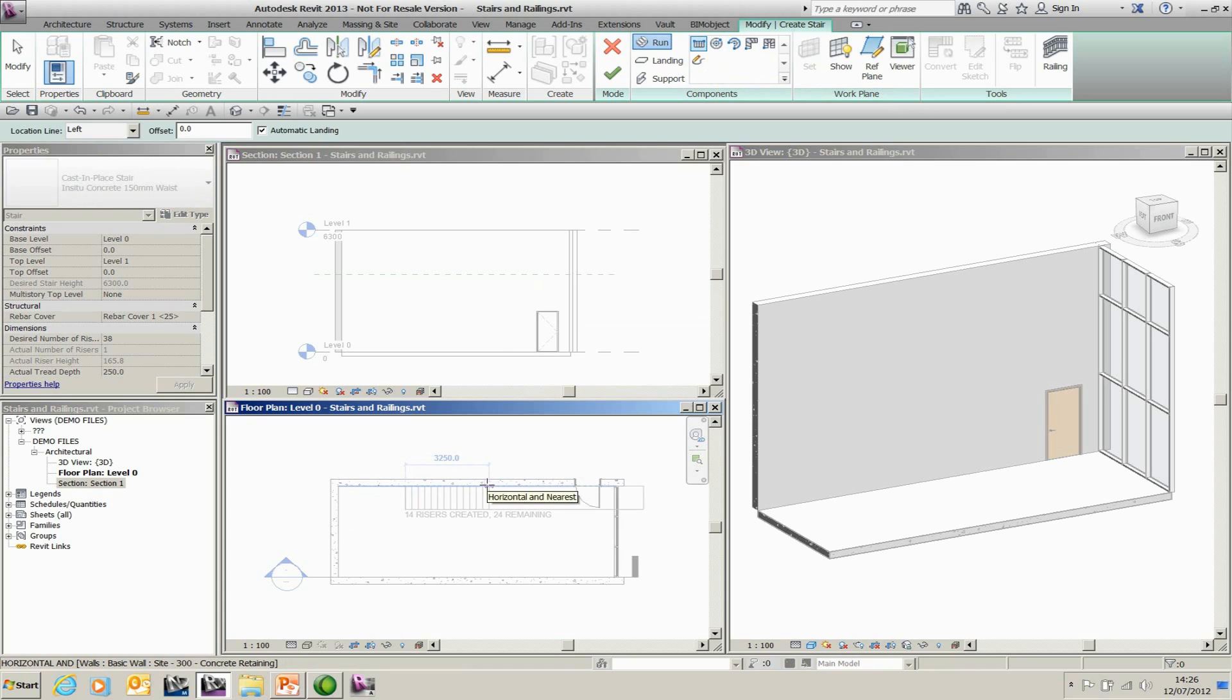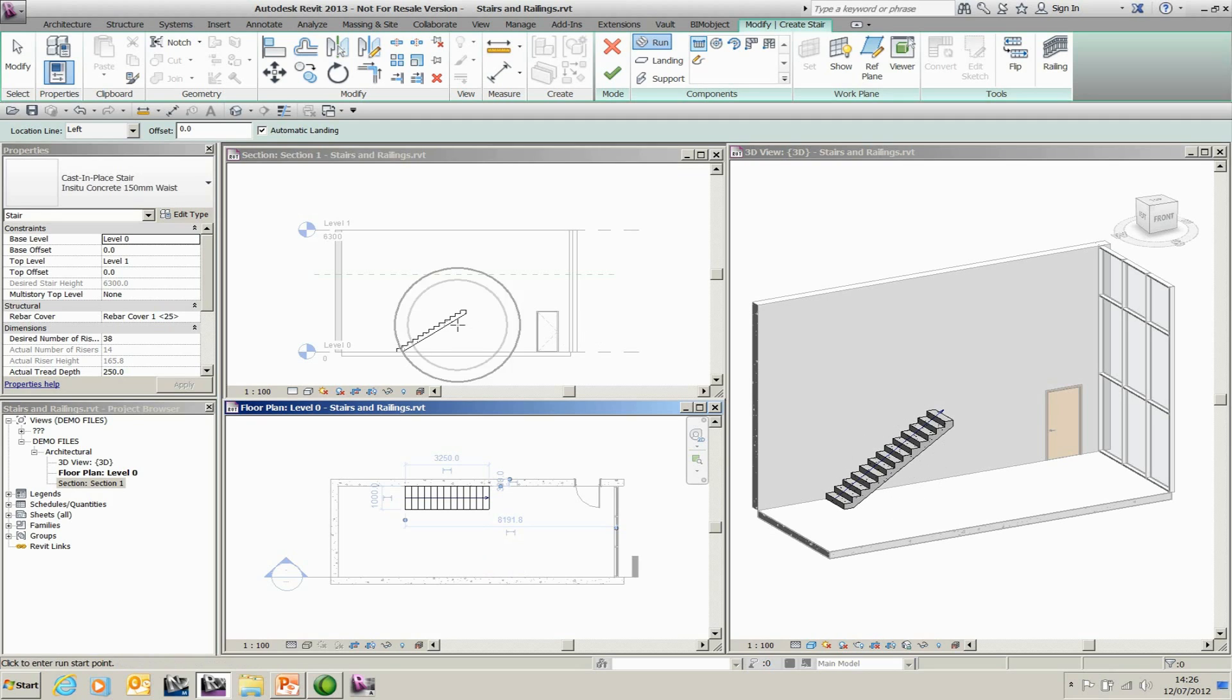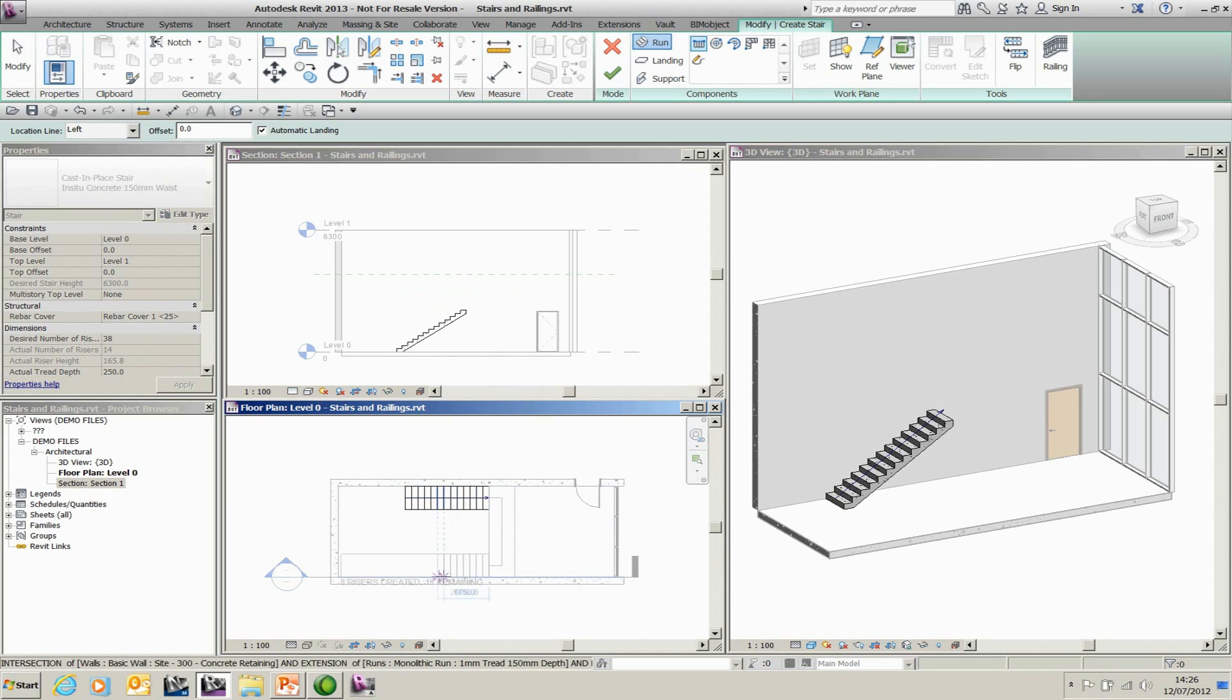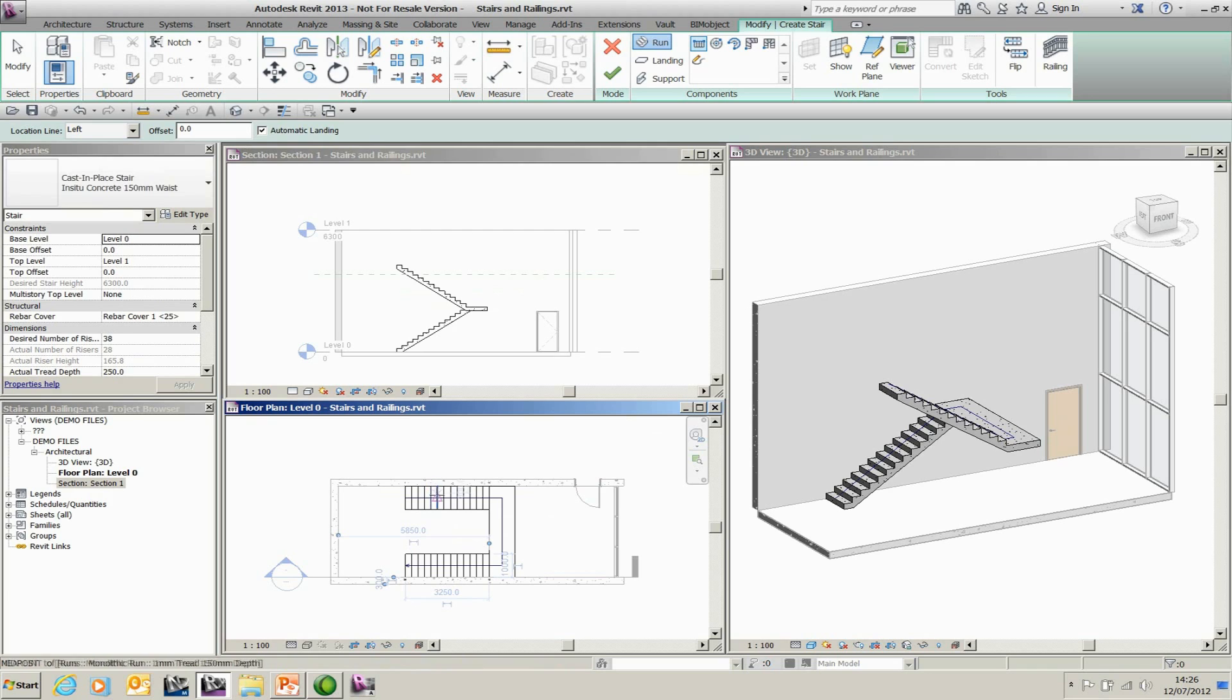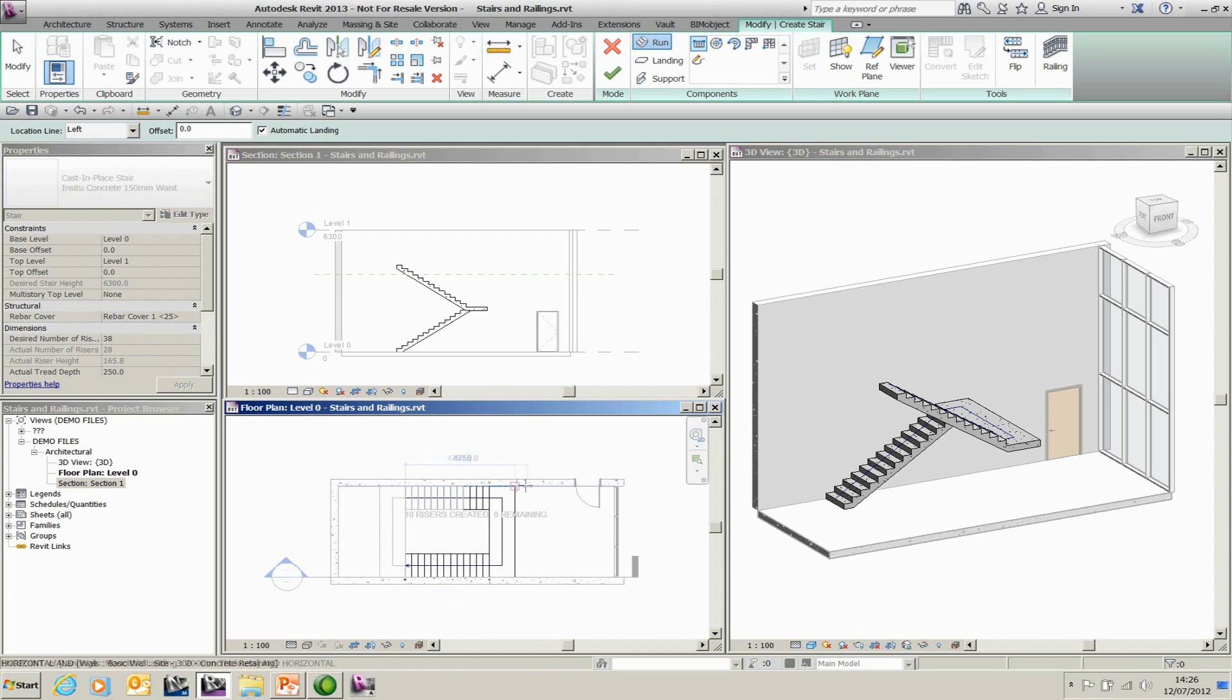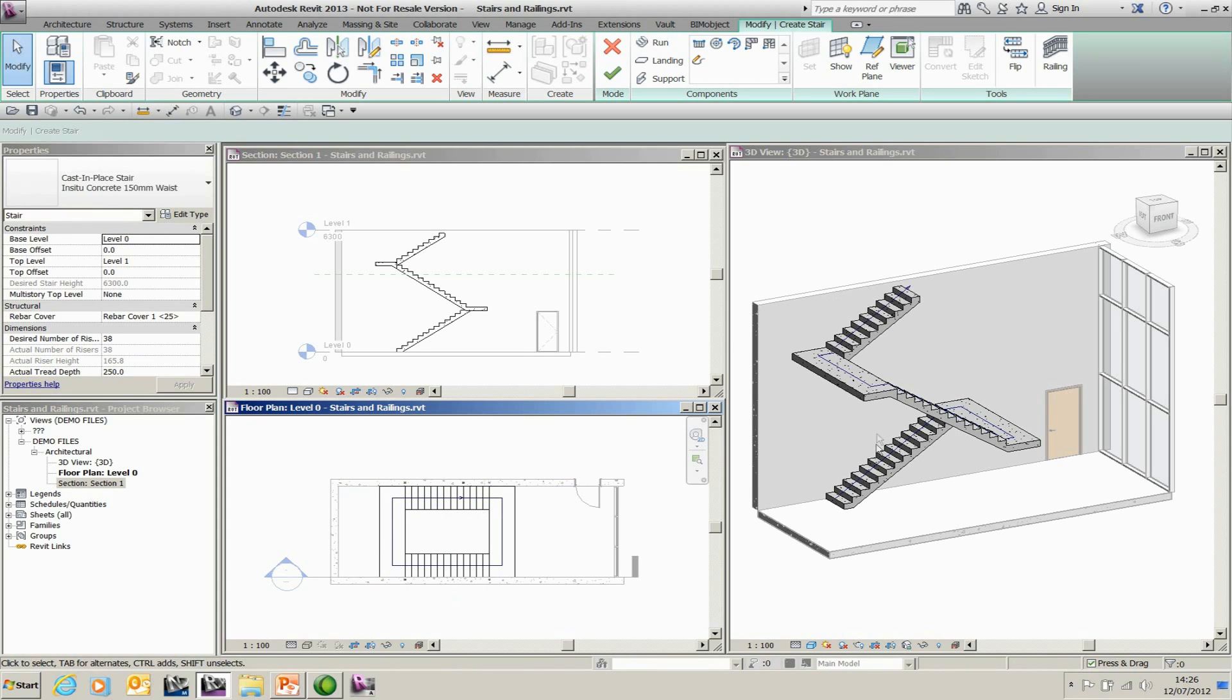So I'm going to say I want my 14 rises for this particular part. And as you'll see from the 3D view and from the section view, it starts to create the flight for me. As I go down and create my next flight, it will create the second flight, the secondary flight, and it will also put a landing in between me because I have the automatic landing button ticked. And I'm going to create my next flight and finish my staircase off. And like any staircase, I've used all my risers to go from bottom to top.